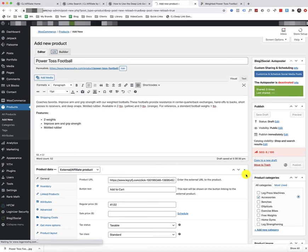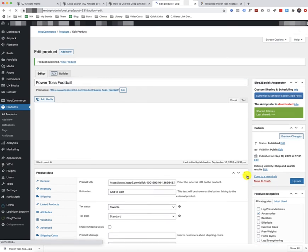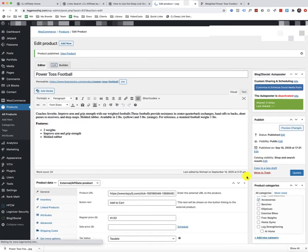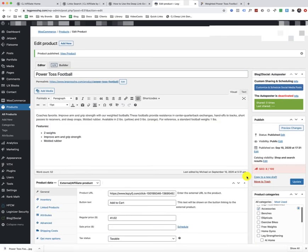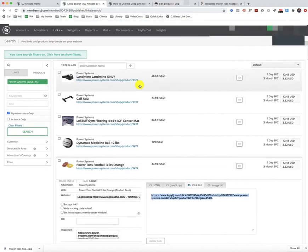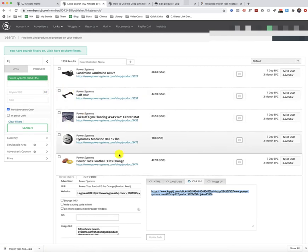So just to recap, I just showed you how to add a product from CJ or Commission Junction to your WooCommerce store using WordPress by just going straight into the link search section of CJ and searching for specific links for products.